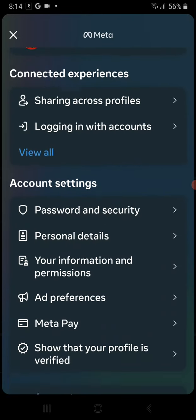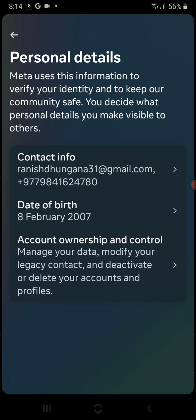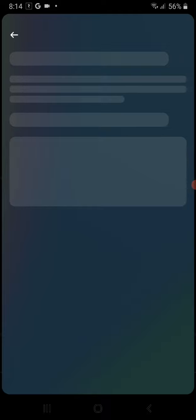Now just scroll a bit down and go to the option called Personal Details. From there, go to Contact Info.